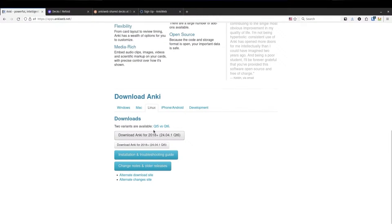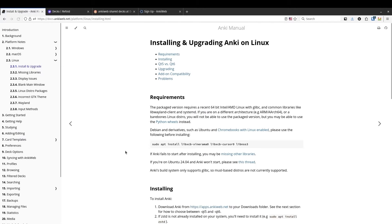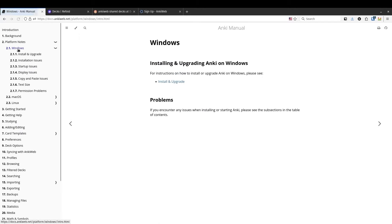Now that you've downloaded the program, installing it's pretty easy. For most systems, you can just double-click on it and then follow the instructions. If you have trouble, check out the instructions for your specific device because each computer can be a little bit different.